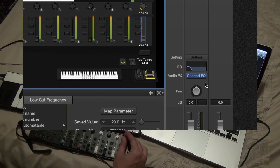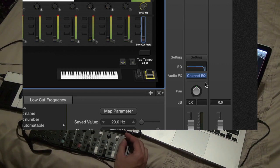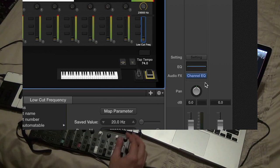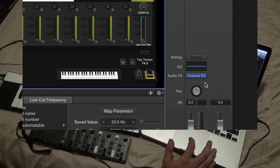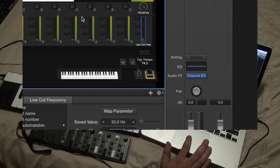And then again with the high frequencies. So that's going to affect every sound that's on a master bus. Every sound is going to be affected by that.